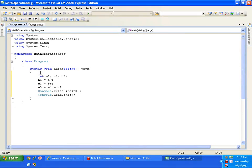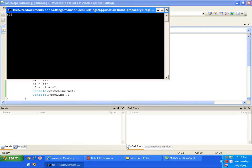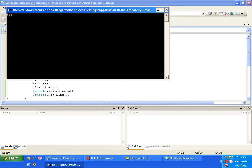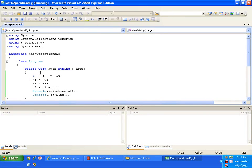Now let me execute this. To execute I will simply press F5. It should display the result of 67 plus 56. The result is 123. That's fine. This is a simple addition of two numbers program.